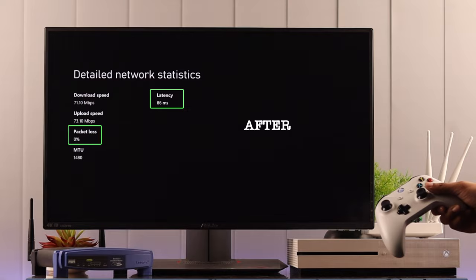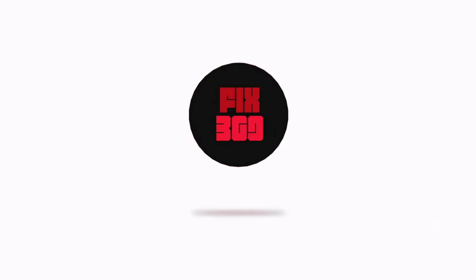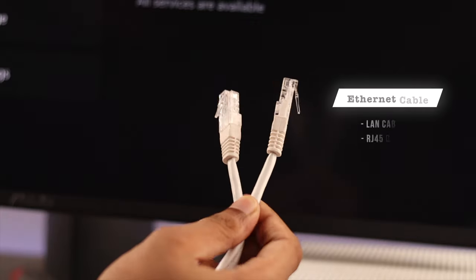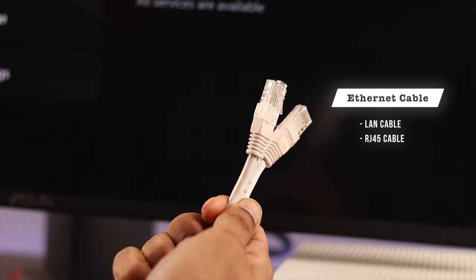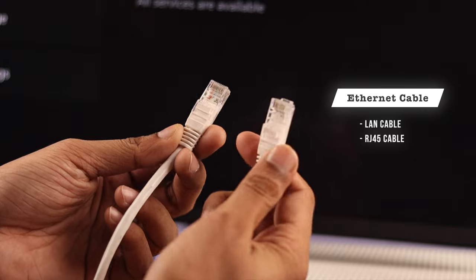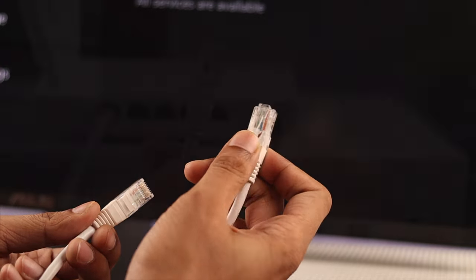So let's set it up together. First, you need a fresh Ethernet cable, also known as the LAN or RJ45 cable, and it should be long enough to reach your router.